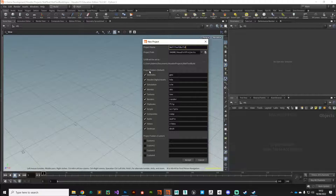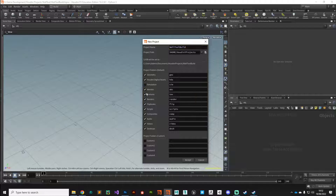Houdini will generate a bunch of folders and keep you organized, but more importantly it gives us access to the dollar JOB variable, which can come in useful. Going through the list, there are a couple of things we don't really need for this project. We'll keep geometry and digital assets. We're not dealing with simulation data or Alembics. We'll keep textures and renders, but flip books, scripts, composites, and audio we don't really need.